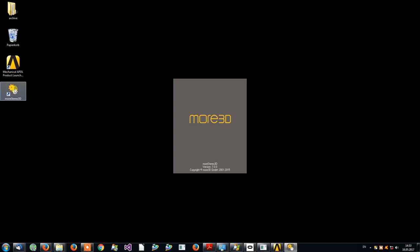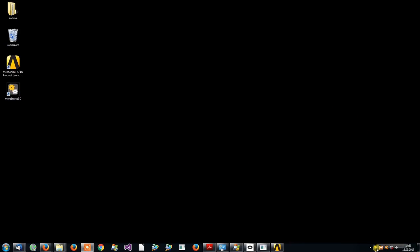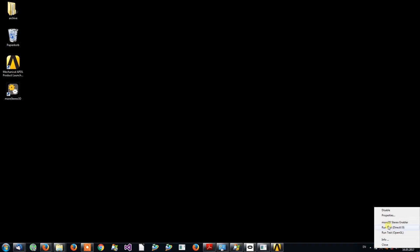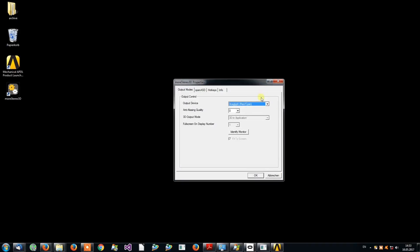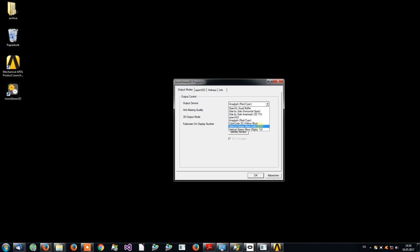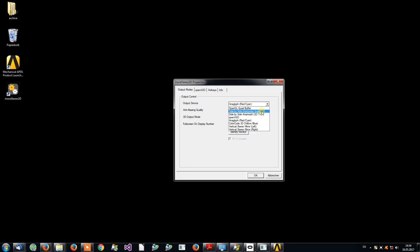You will notice this little icon in the traybar. Right-click it and select Properties to have the selection of your output device. Please make sure that the output device matches your 3D device.